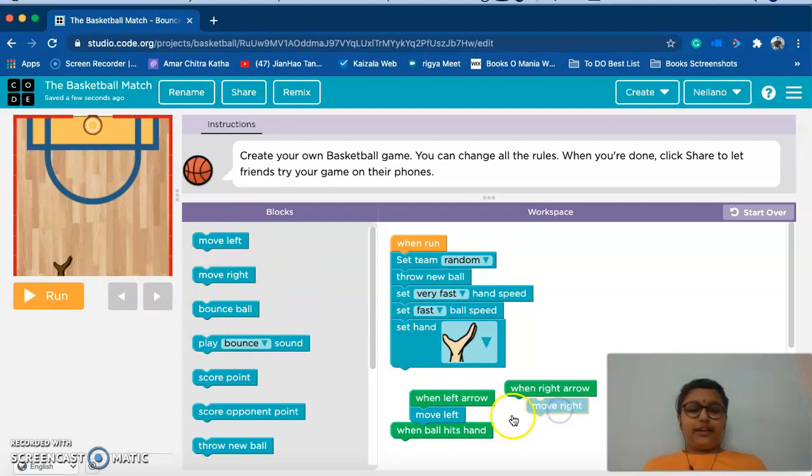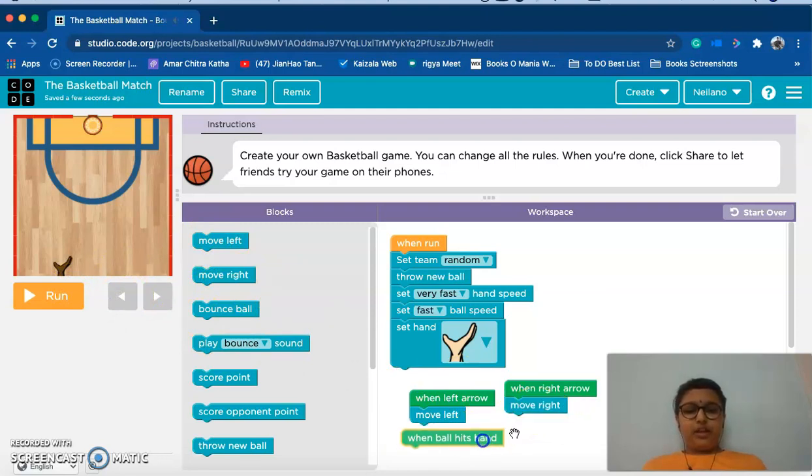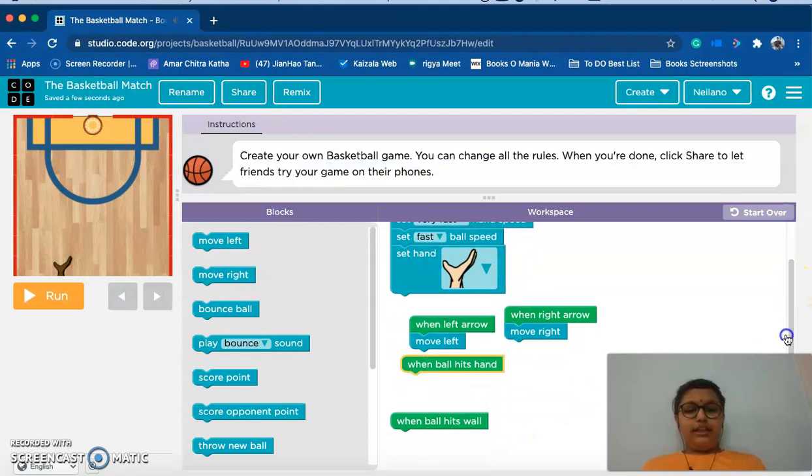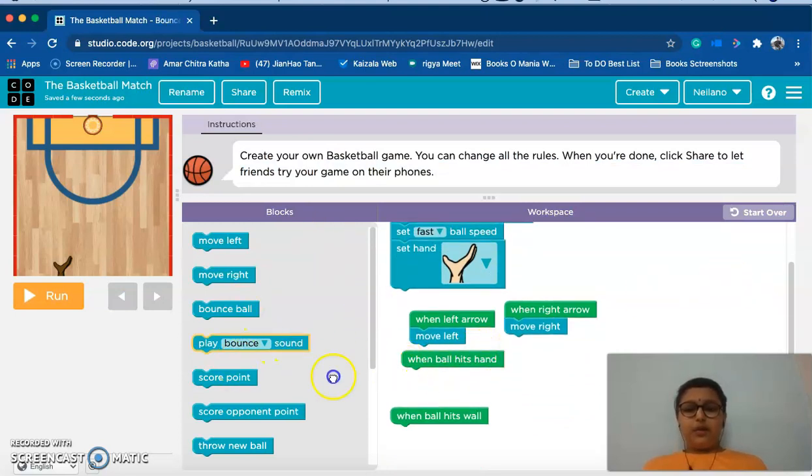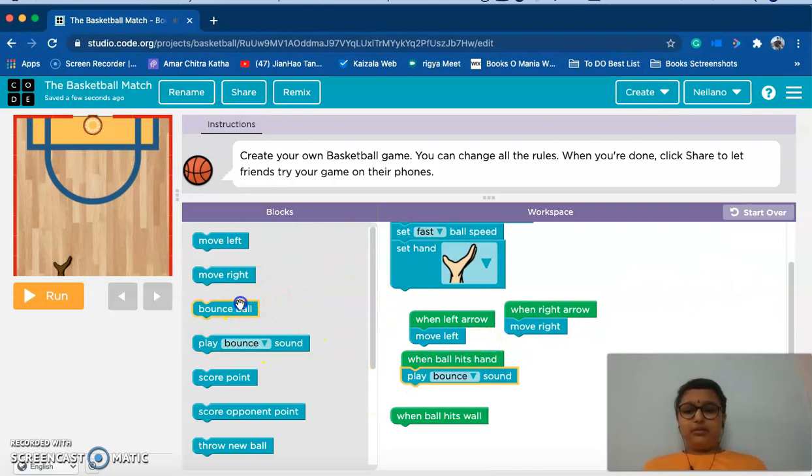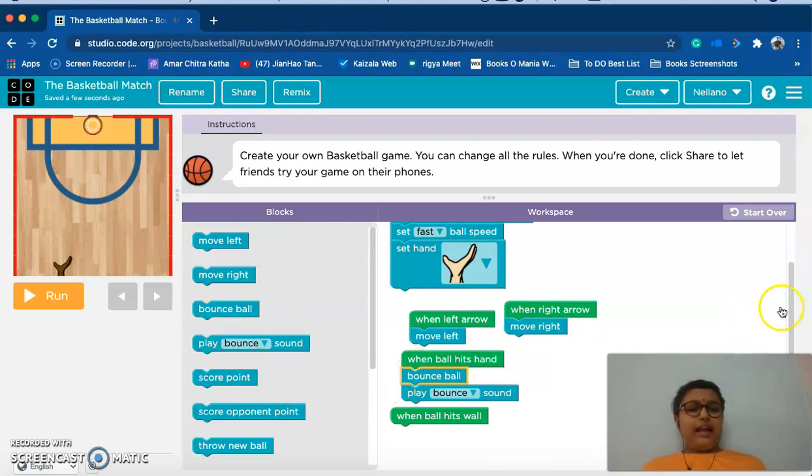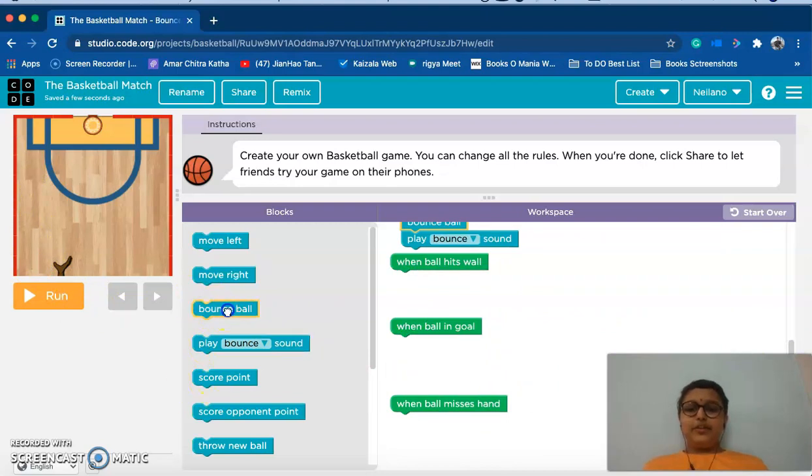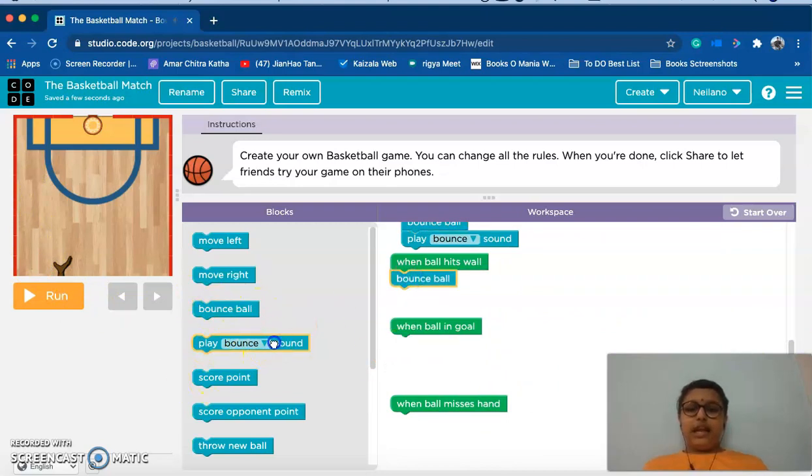Now when ball hits its hand, always bounce the ball and play a bounce sound. And when ball hits the wall, like I said it touches here, you should bounce the ball and always play a bounce sound.